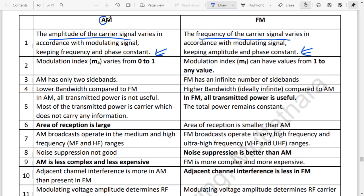In AM, the amplitude of the carrier is changed. In FM, the frequency of the carrier is changed with respect to the modulating signal.